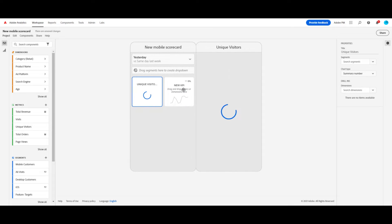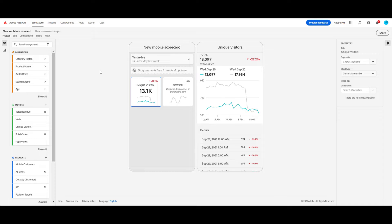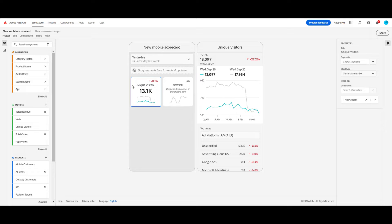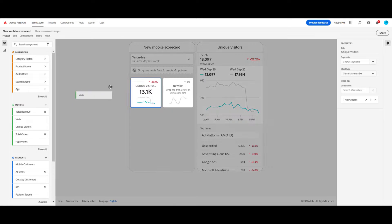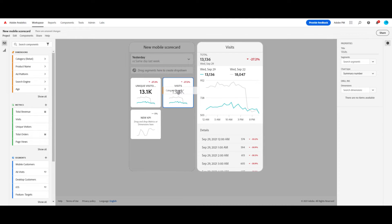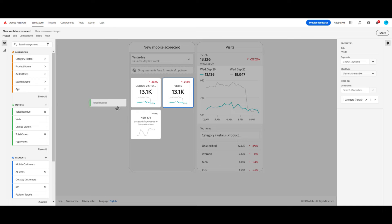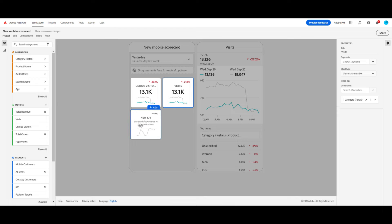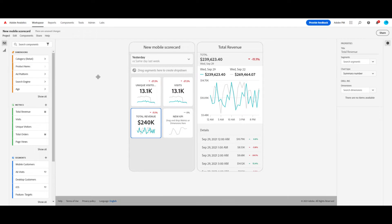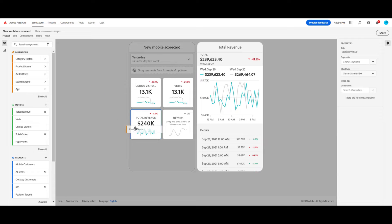I'm going to start with my unique visitors, and I want to see my unique visitors broken down by the ad platform that they came from. So I'm going to drag ad platform onto my tile. I'm going to create another tile with just visits, and I want to see my visits broken down by my product category on my site. And then lastly, I want to see my total revenue broken down by individual products.